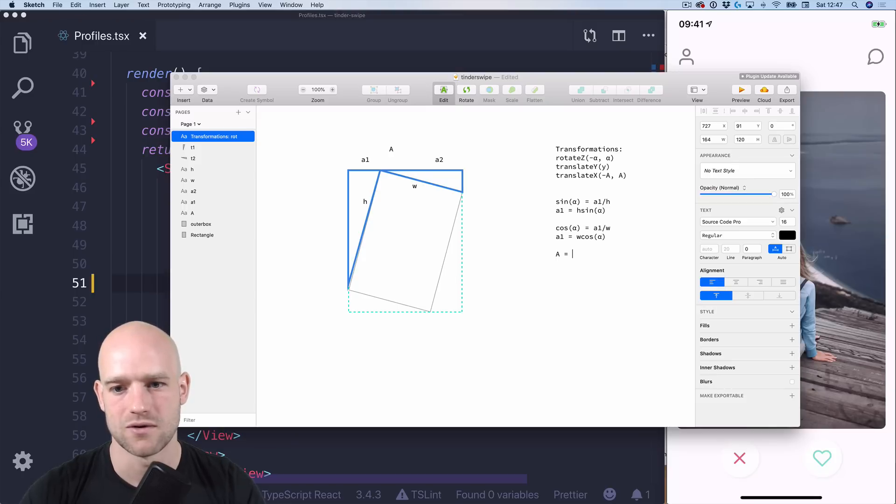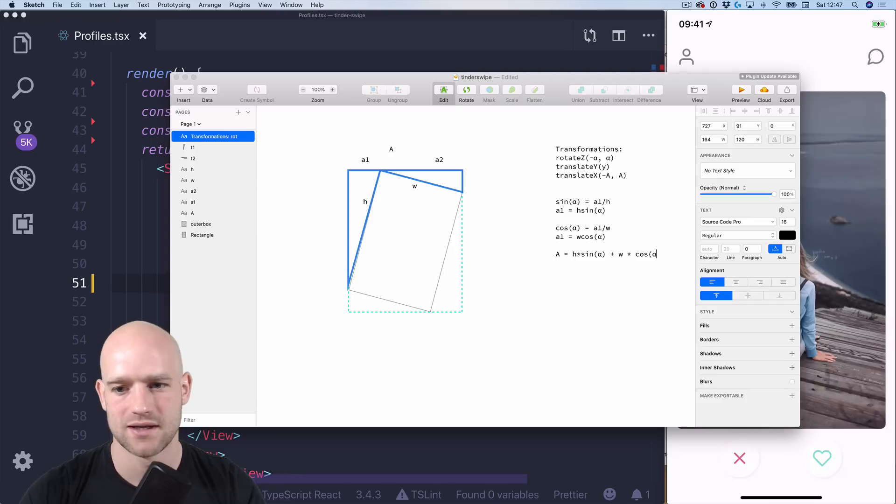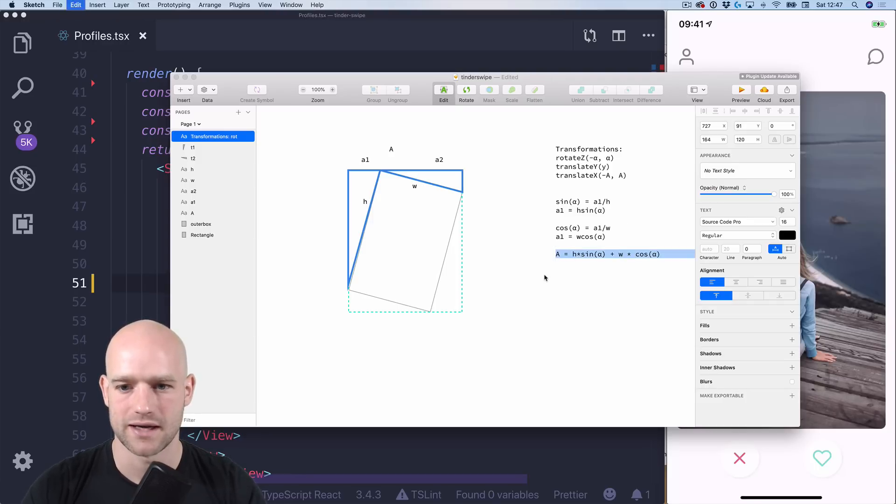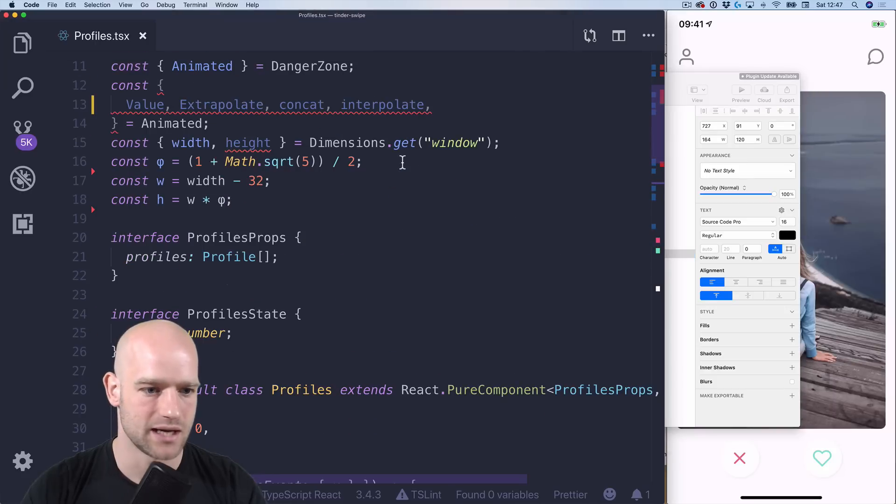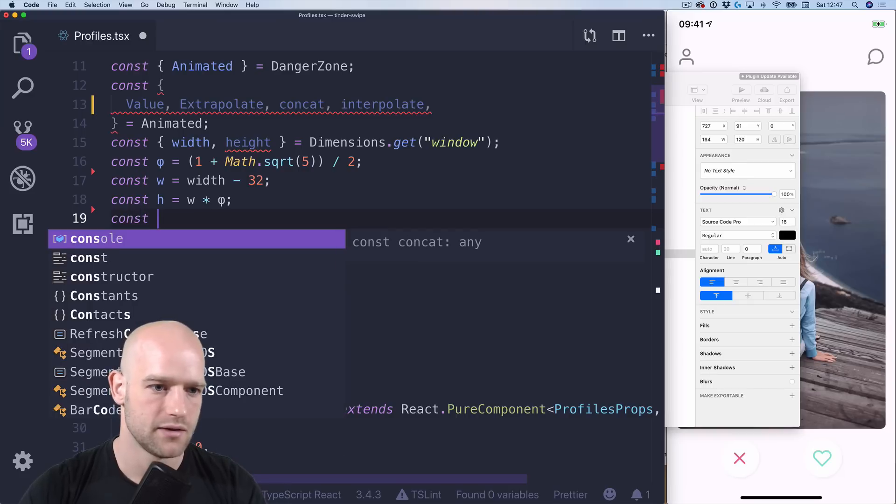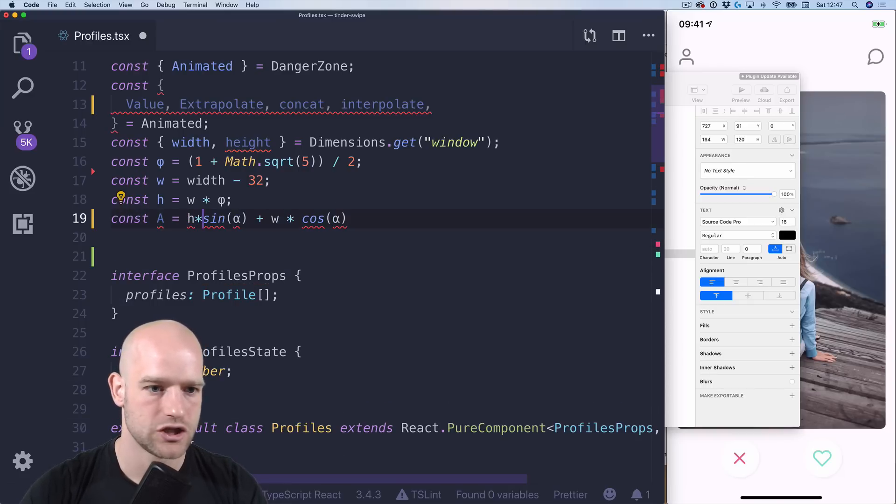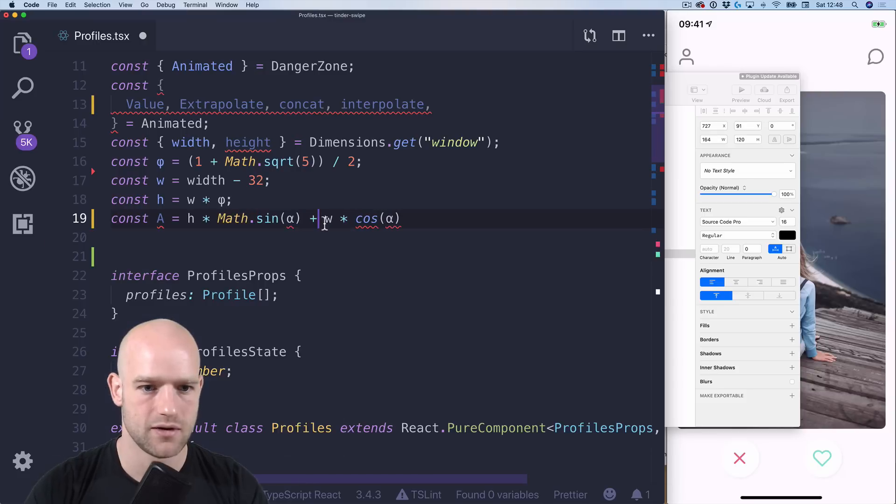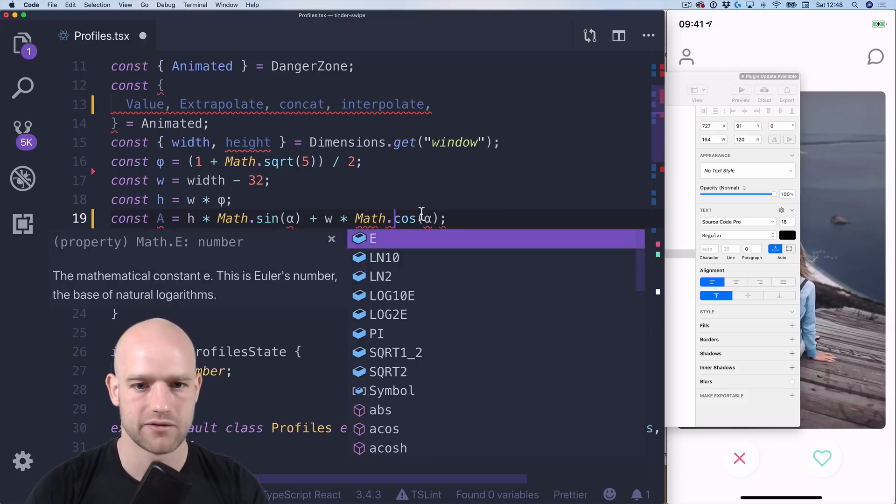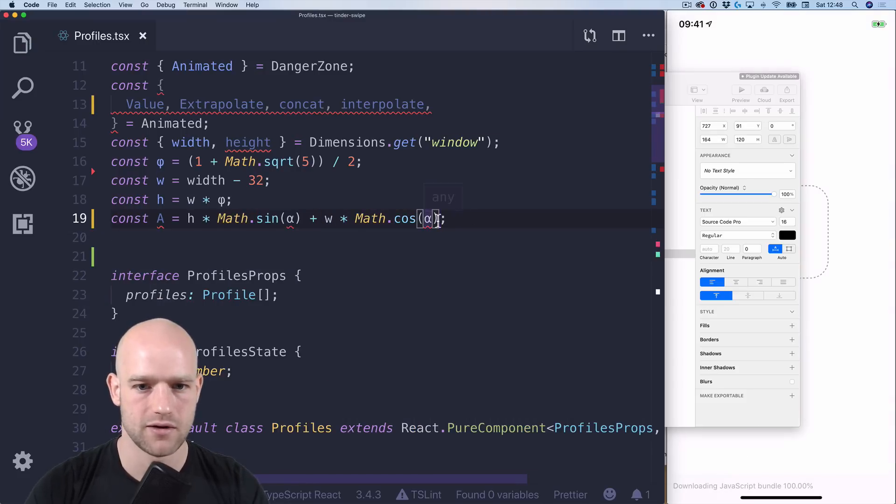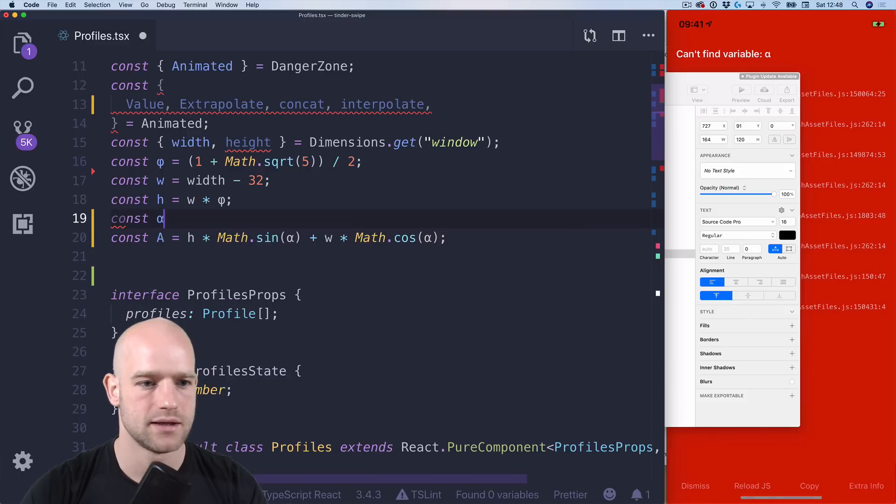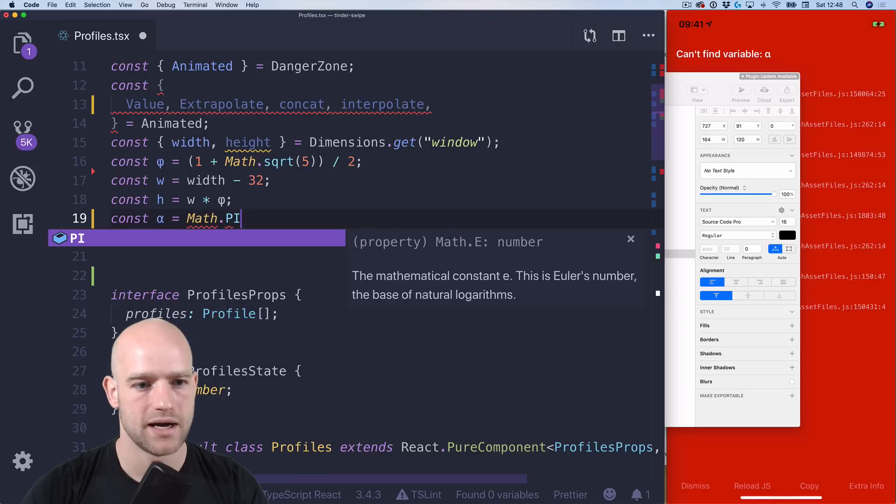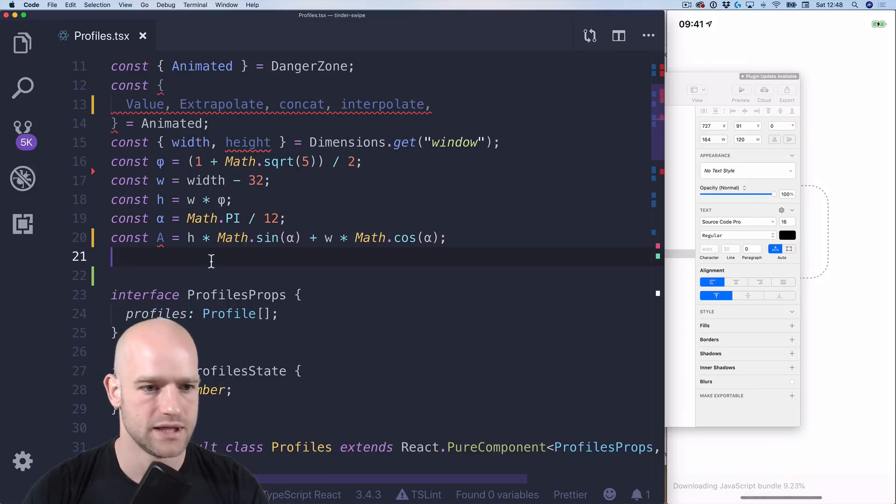So that gives us a2 equals w times cosinus alpha and therefore a equals h times sinus alpha plus w times cosinus alpha. So I can copy this formula directly in my code so we have a equals h times Math.sin alpha plus width times Math.cos alpha. Alpha is Math.pi divided by 12 which is around 15 degrees.